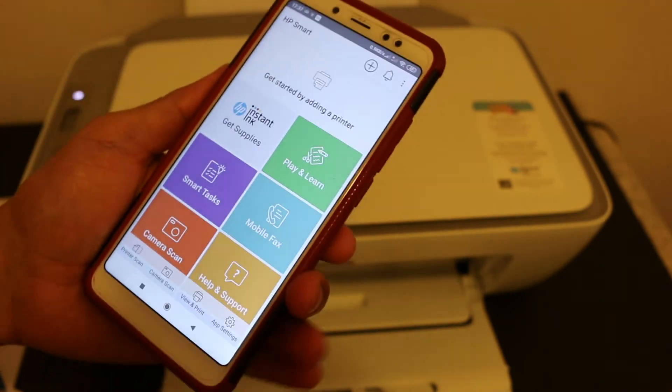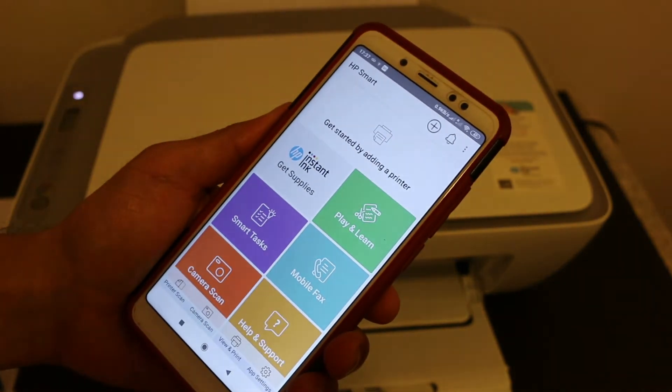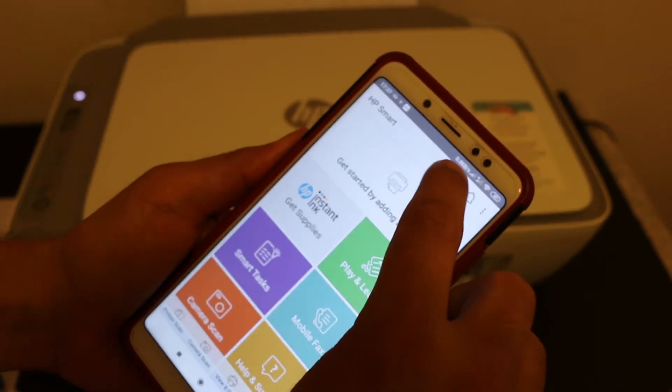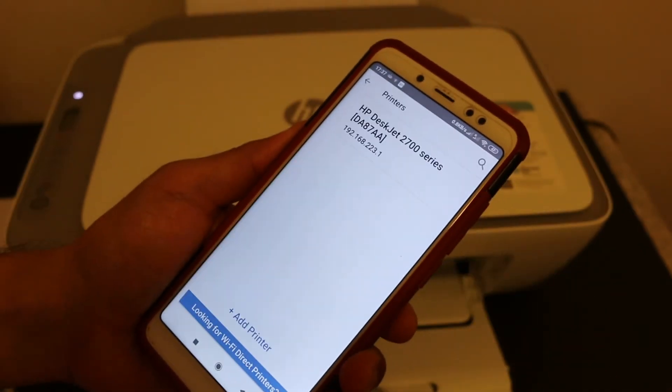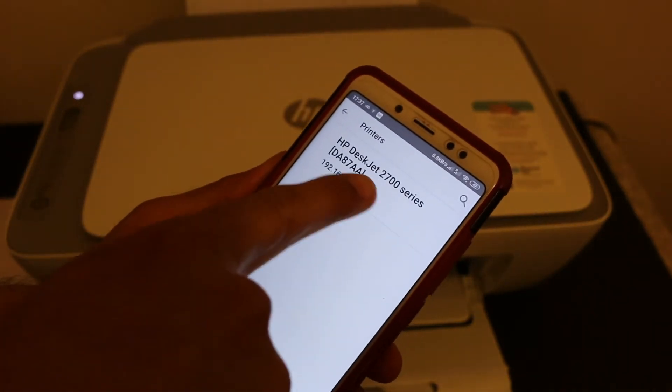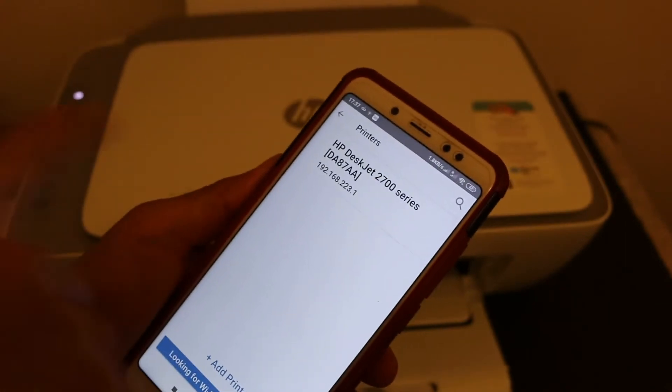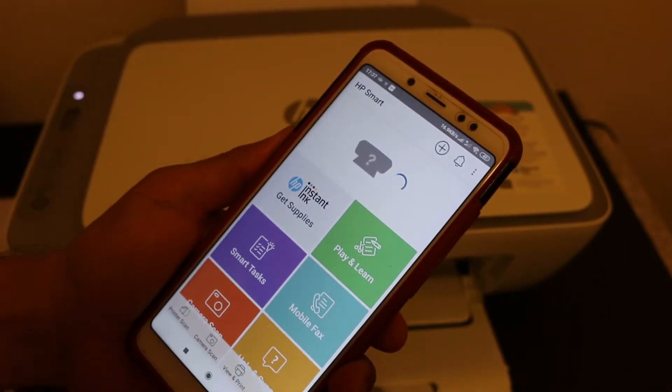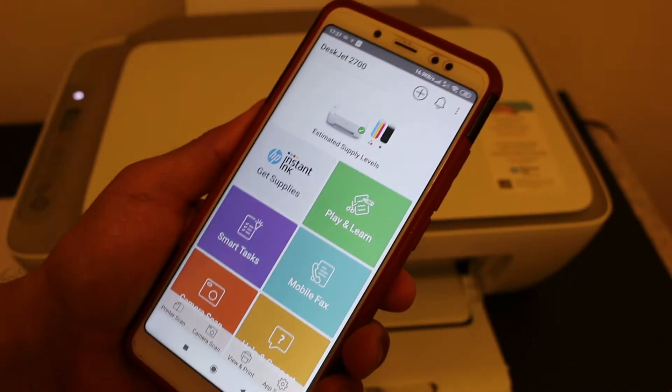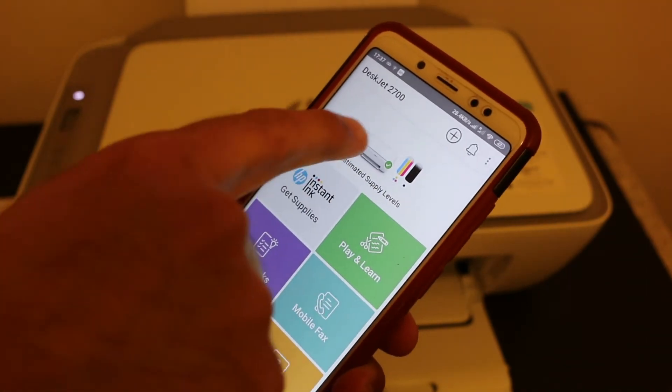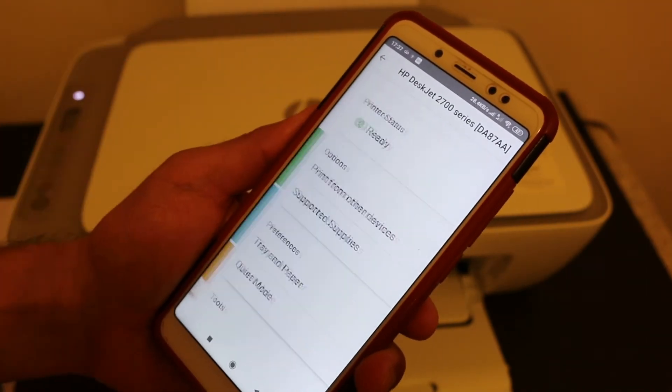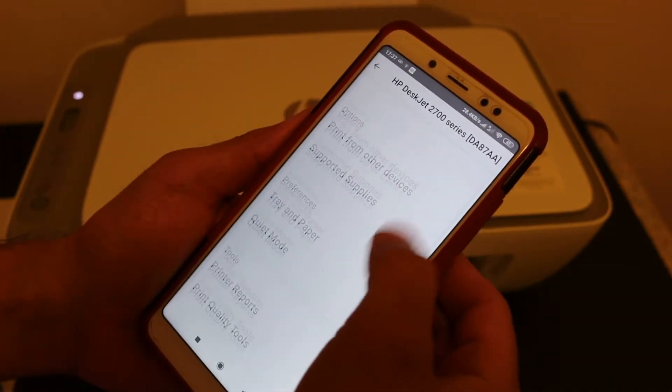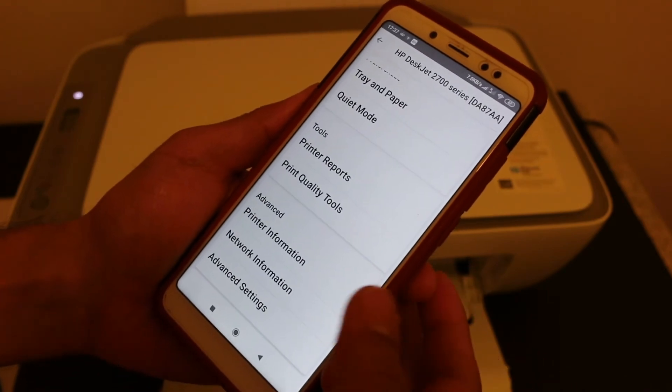Now we need to add this printer here. To add it, click on the plus button on the top and printer's name is displayed here, DeskJet 2700 series printer. Once you click on that it will show up here. If you click on this icon you will see all the details of the printer is available here.